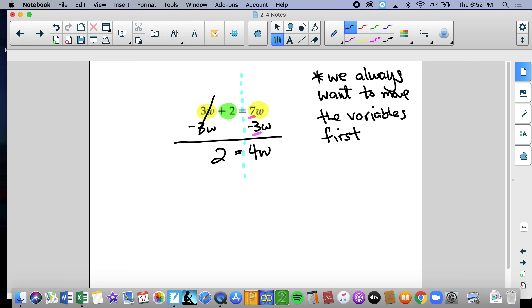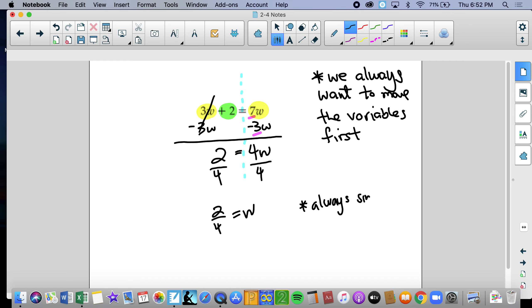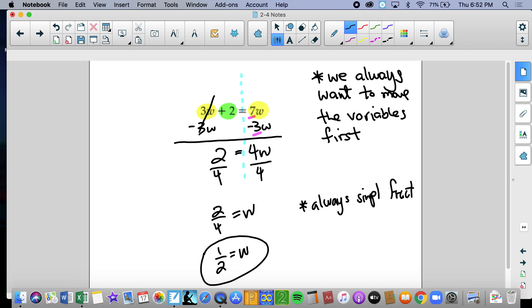Now this is a one-step problem. 4 is multiplying the variable, so the inverse of multiplying by 4 is dividing by 4. You have 2 fourths equals w. We need to always simplify fractions — 2 goes into both numerator and denominator. 2 divided by 2 is 1, 2 divided by 4 is 2. So the answer is 1 half. This is a unique question where we have variables on both sides and only one constant.